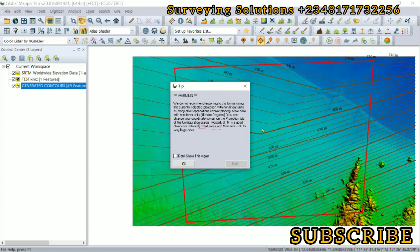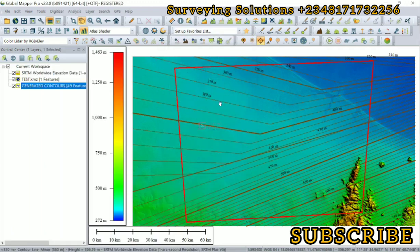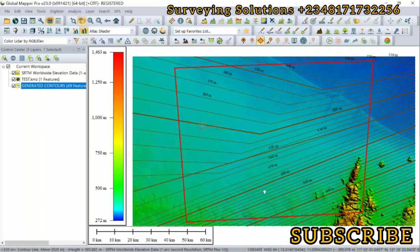However, there is a warning that the projection of the generated contours are non-linear, which means it is best we reproject it to a linear unit, because the projection of these lines are actually WGS 84 which is geographic.